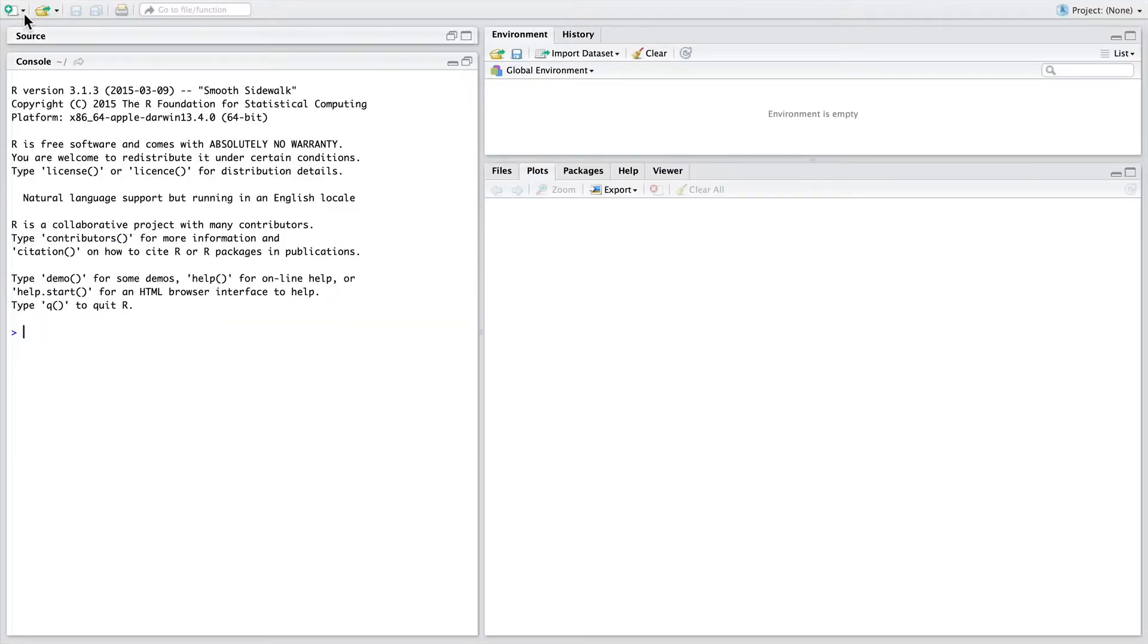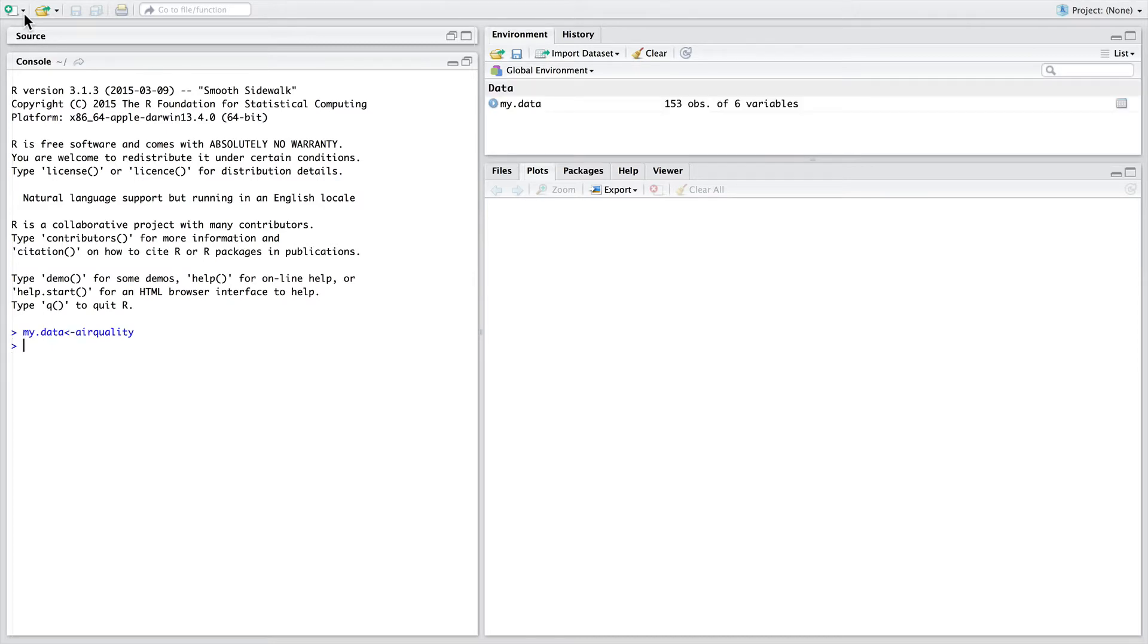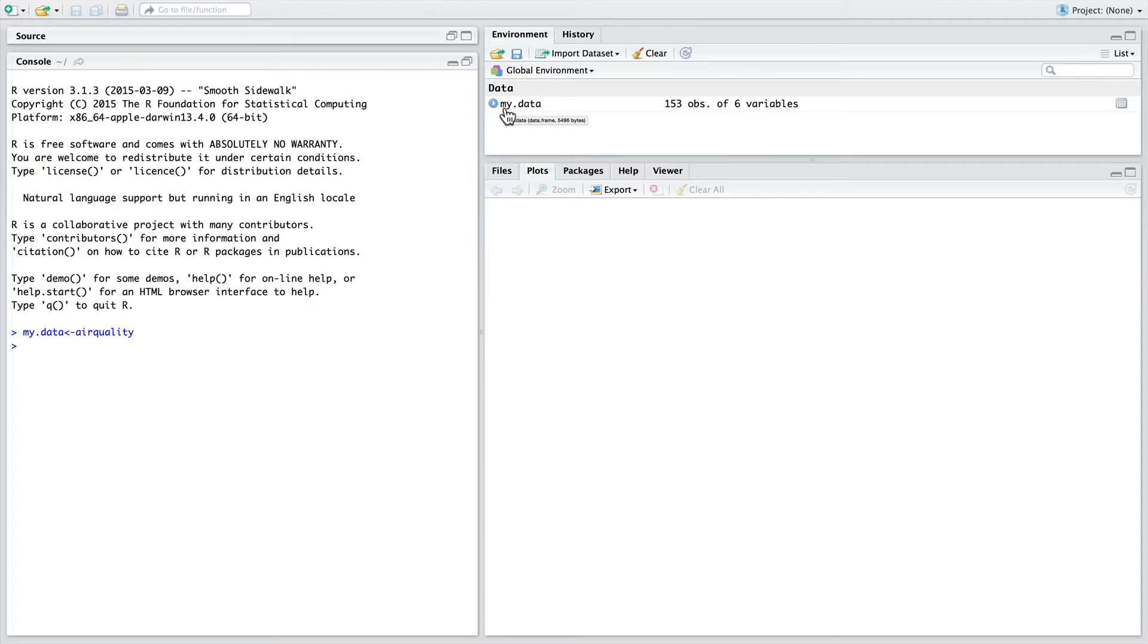In this quick intro to exploring data, we're going to first use the data set about air quality. This is a data set that's stored within base R, so we can just assign it to a new variable called my data. You can see that this data set has now appeared in our data area in the top right-hand panel of RStudio and we can see some information about it.